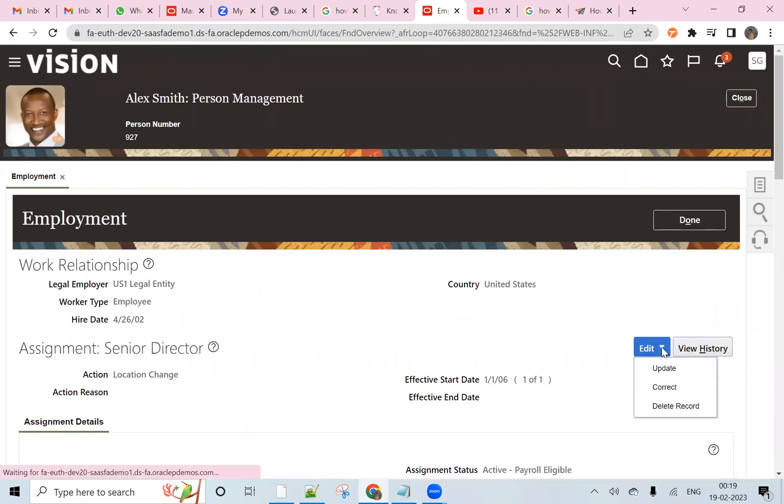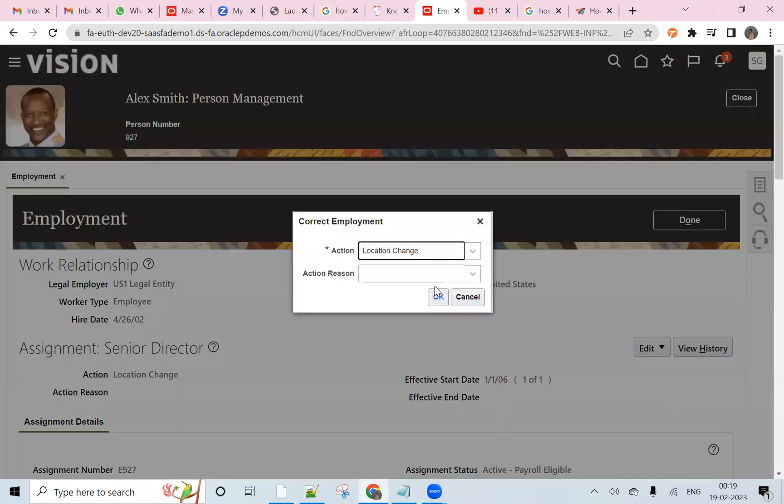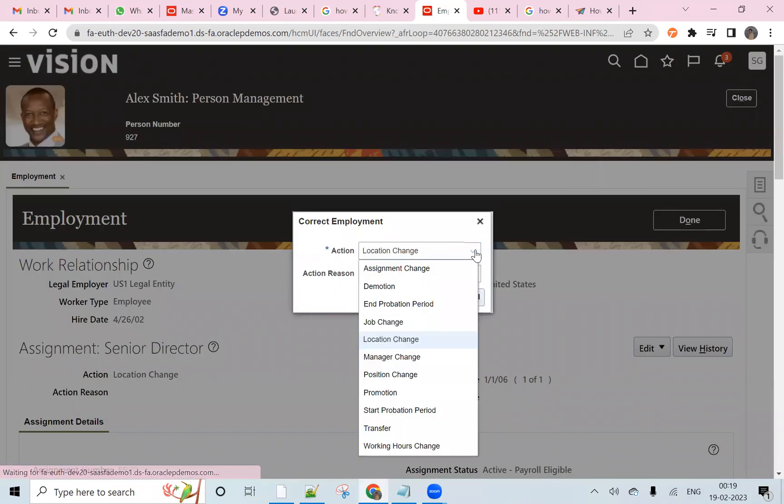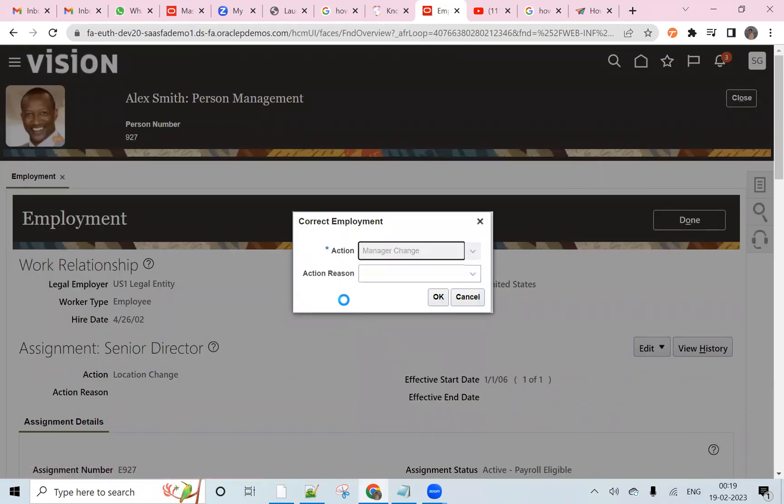Click on this and we will navigate to the assignment screen. Here we want to edit or correct the information. We will go here and change the manager chain.